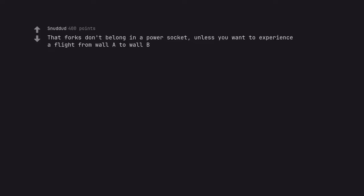That forks don't belong in a power socket, unless you want to experience a flight from wall A to wall B. Neither do scissors. Source, 3 year old me.